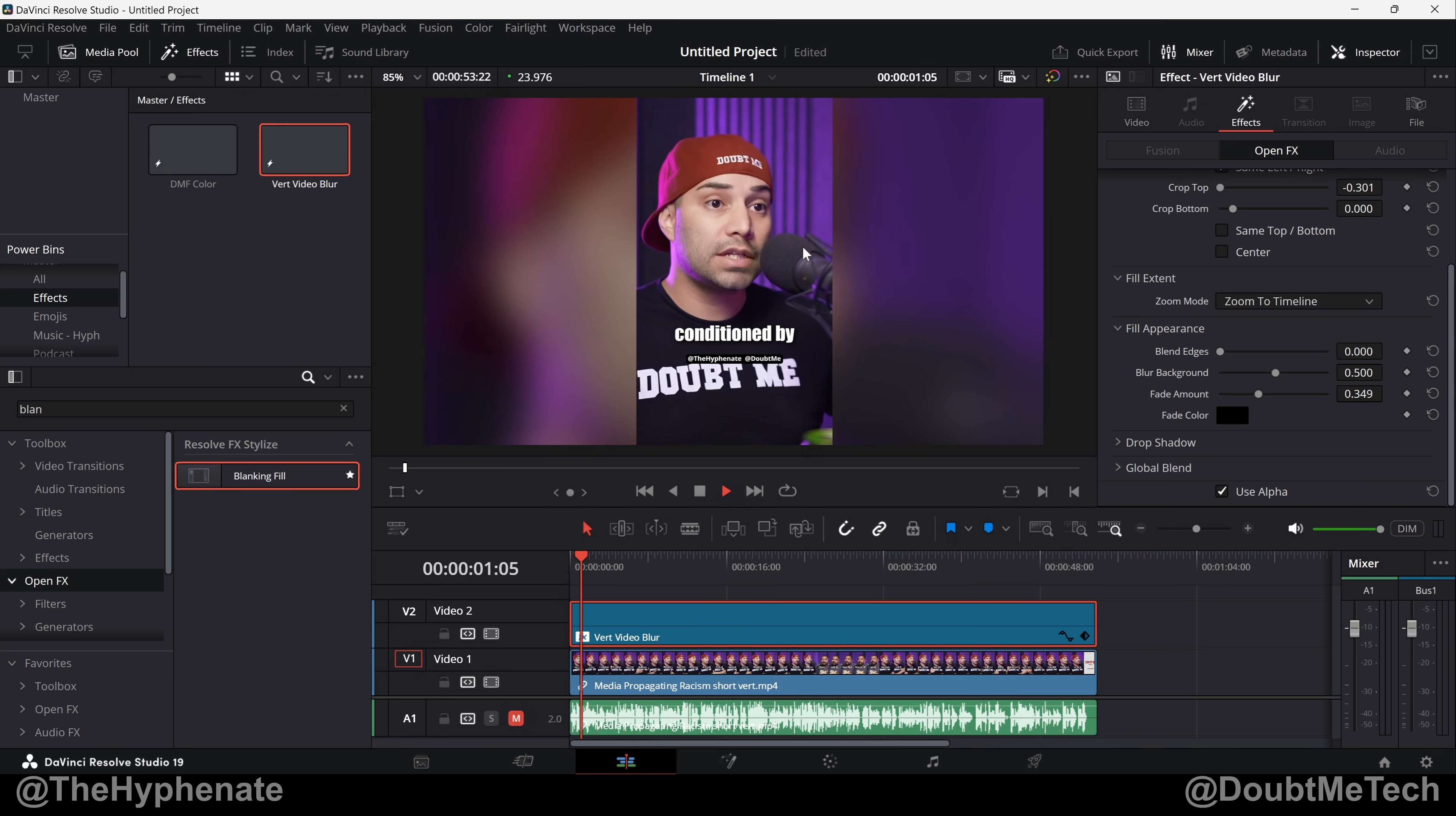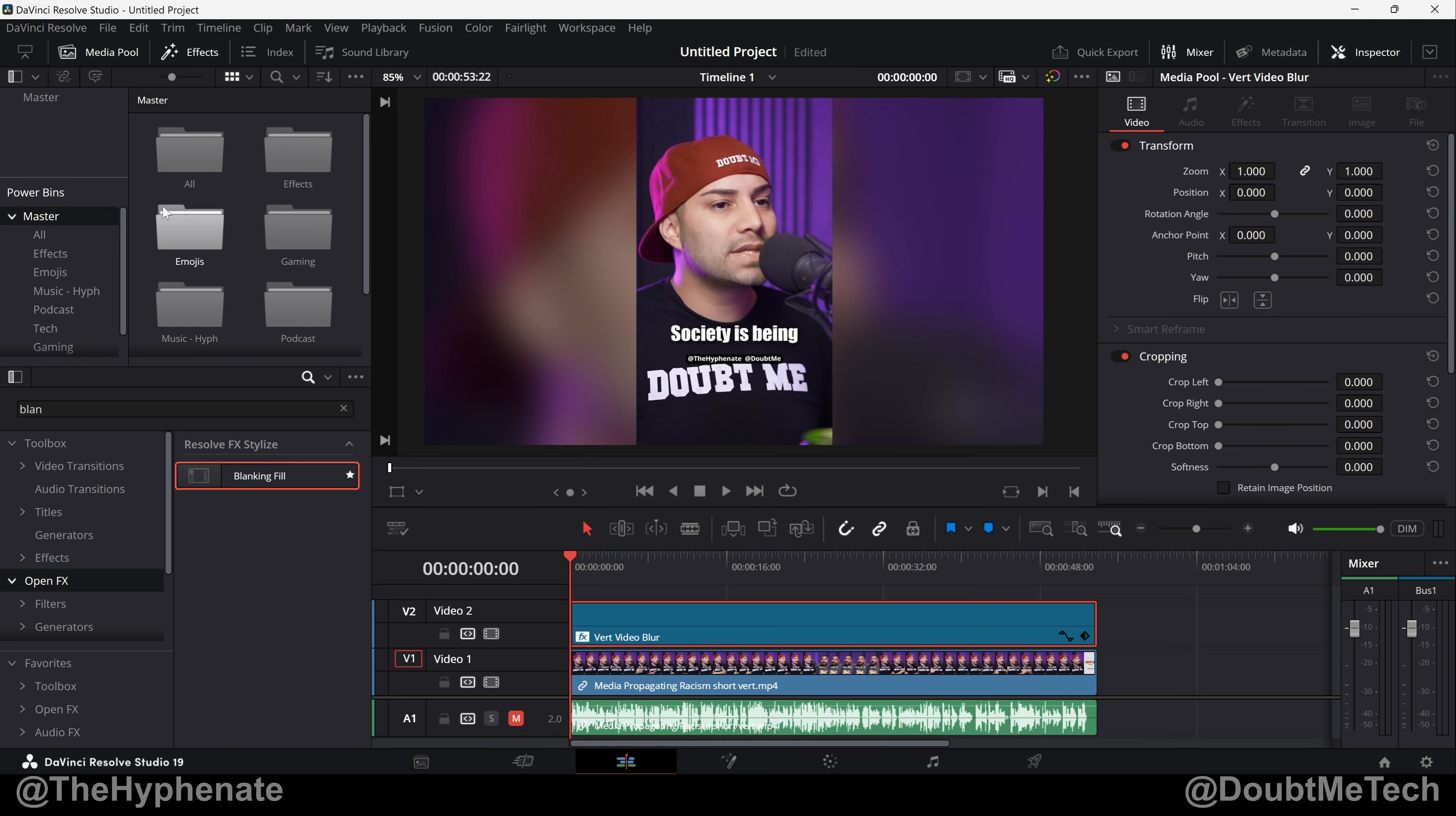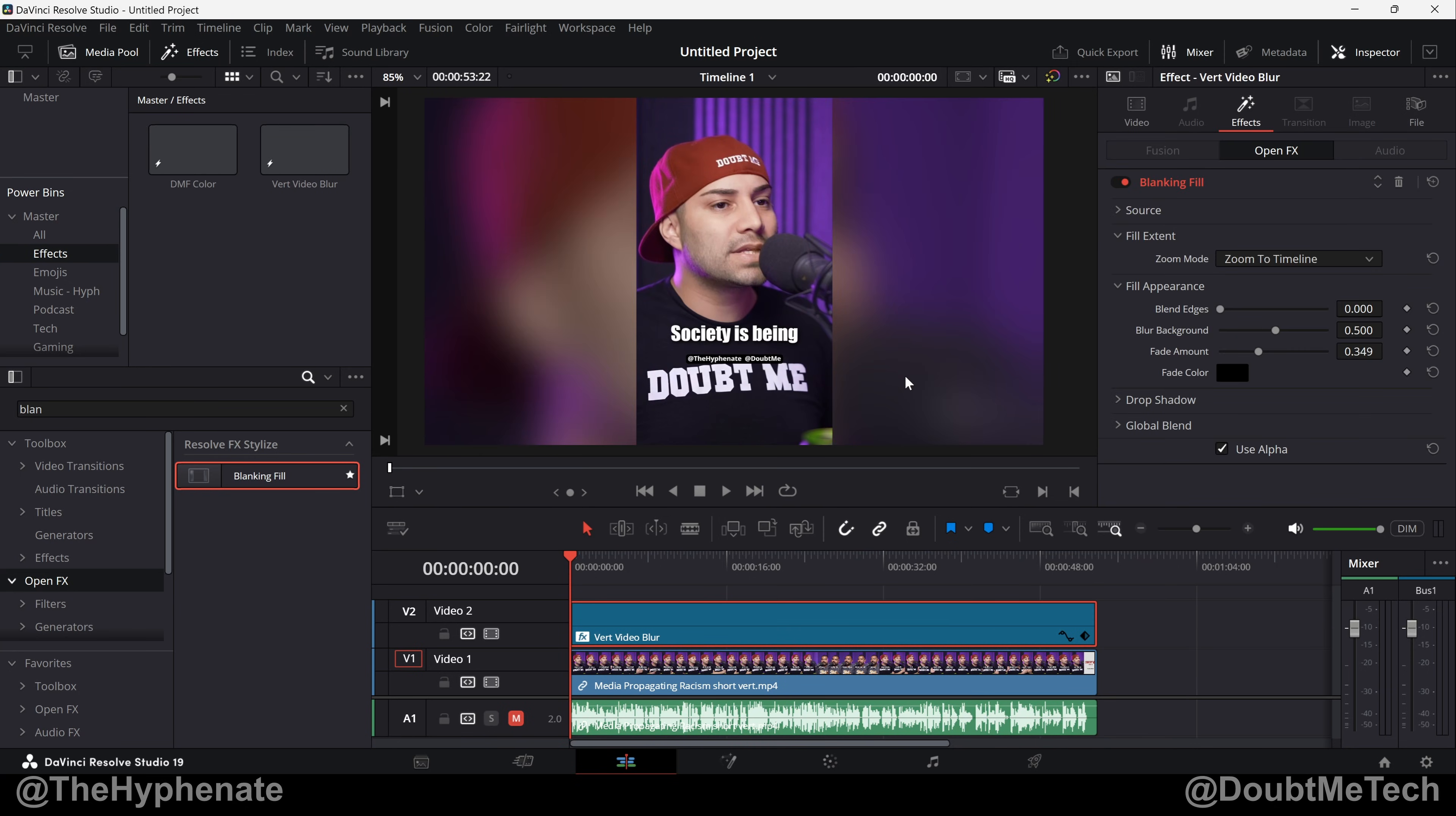Now if you want to save this as a preset it's actually really simple. If you put it in the adjustment clip like I did, you can create Power Bins which I have a video on this channel that explains Power Bins. But you could easily make a Power Bin and then drag and drop this adjustment clip with the effect on into a Power Bin to save it for later use. Which I have under my Effects folder. I have a vertical video blur ready to go anytime I want to use it.